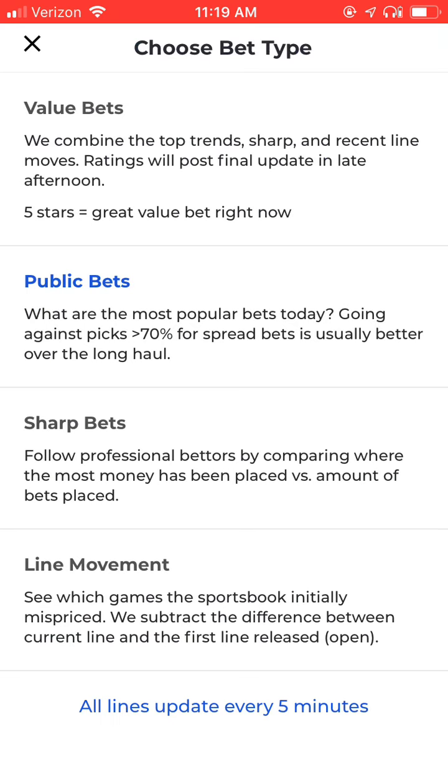And what are public bets? They show you the percentage of total tickets being written on a side in each game.